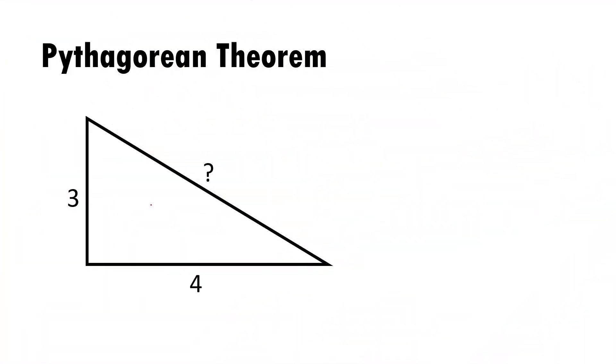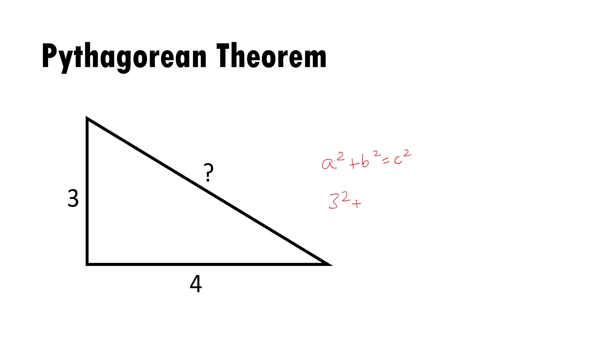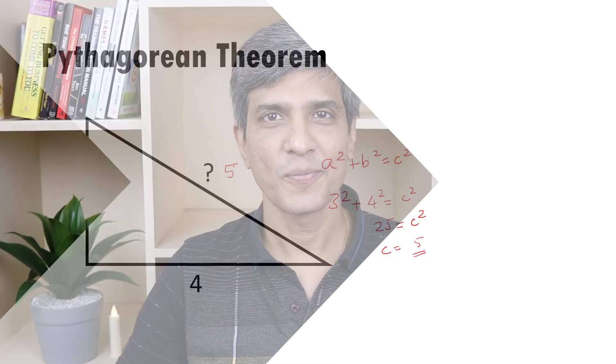Here we have a right angle triangle. The two sides are of the length three and four. What is the length of the hypotenuse? Pythagorean theorem tells us that a square plus b square equals c square where a and b are the sides of a right angle triangle and c is the hypotenuse. Now let us substitute the values for a and b. It is three square plus four square equals c square. This is nine plus 16, which is 25. Since c square is 25, c is the square root of 25, which is five. So our answer to this question is five.